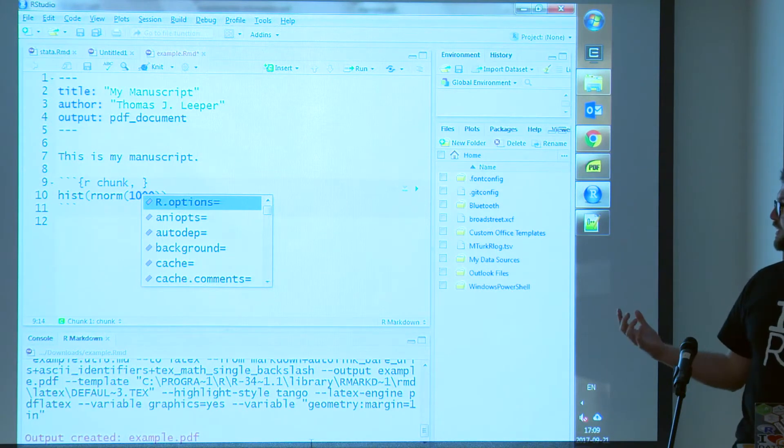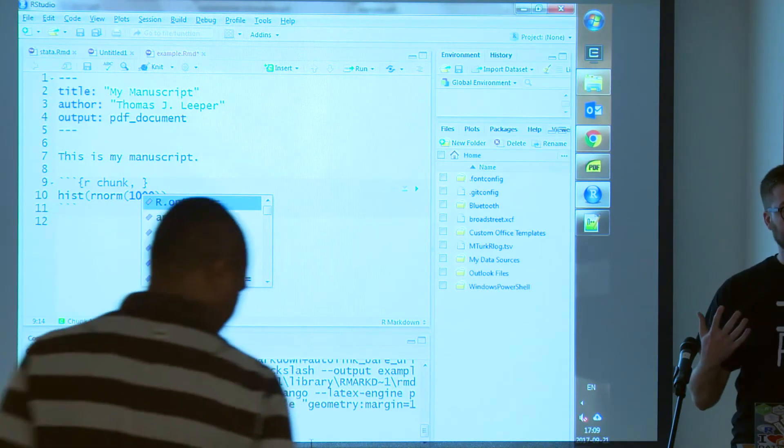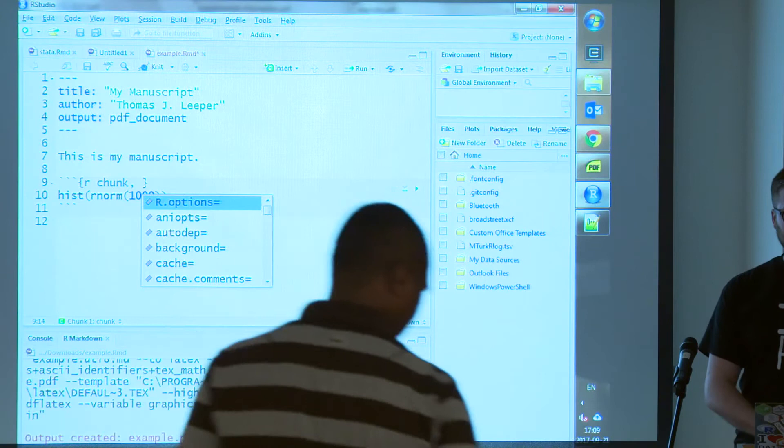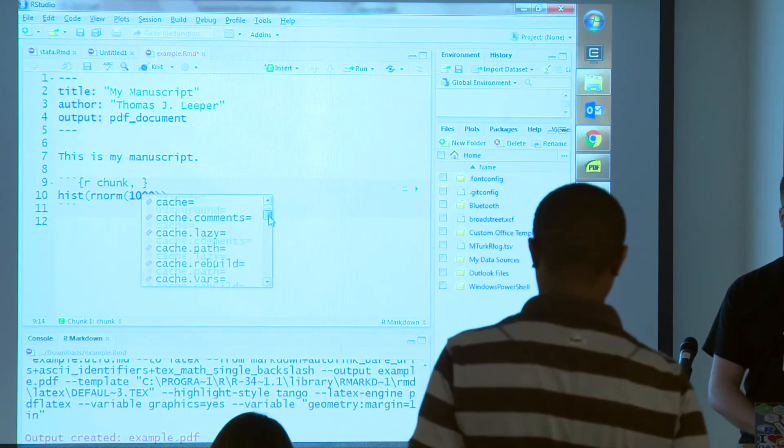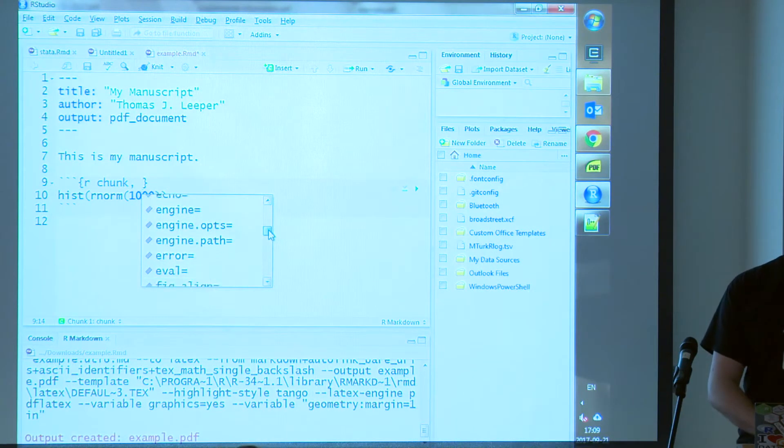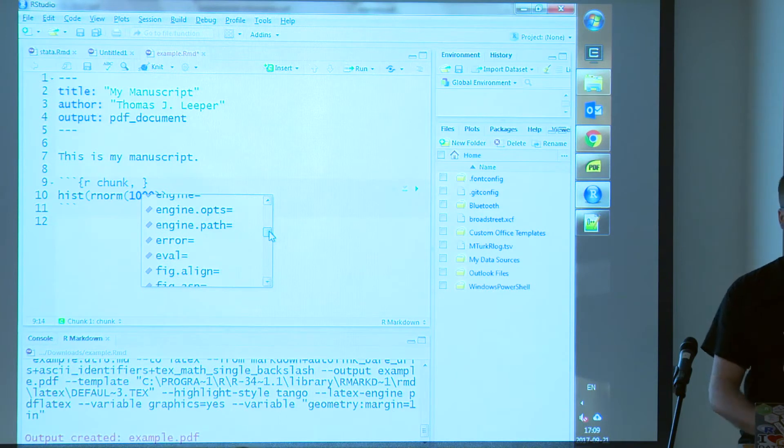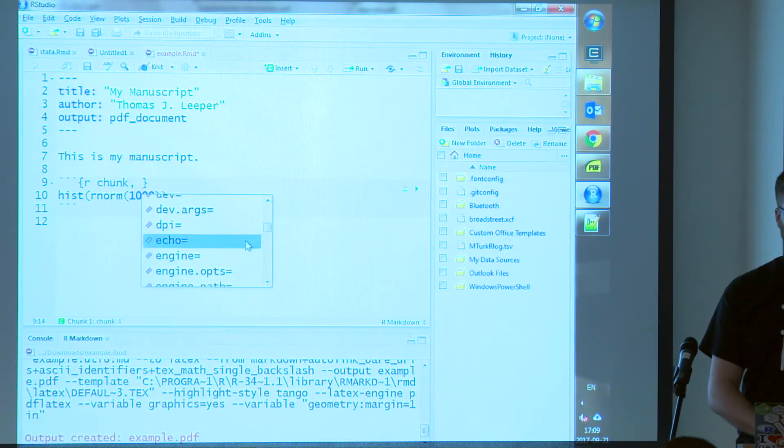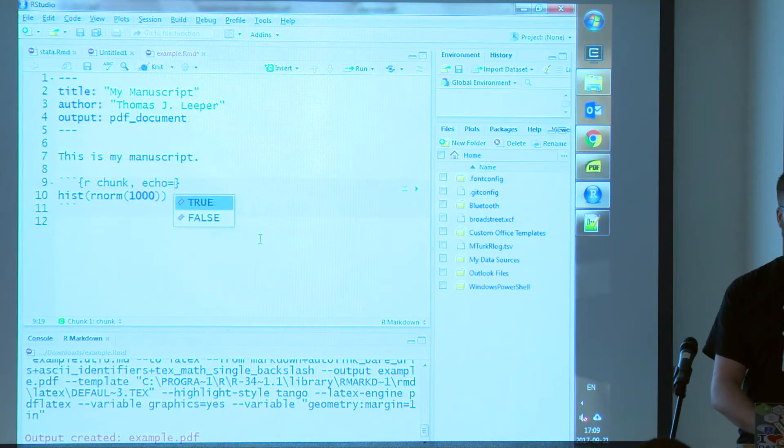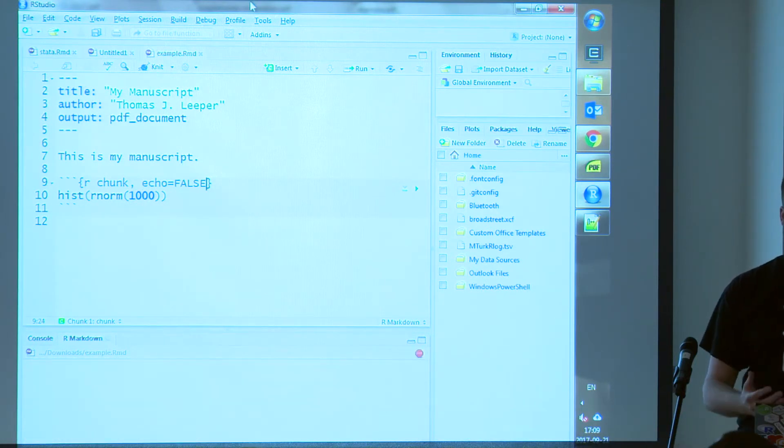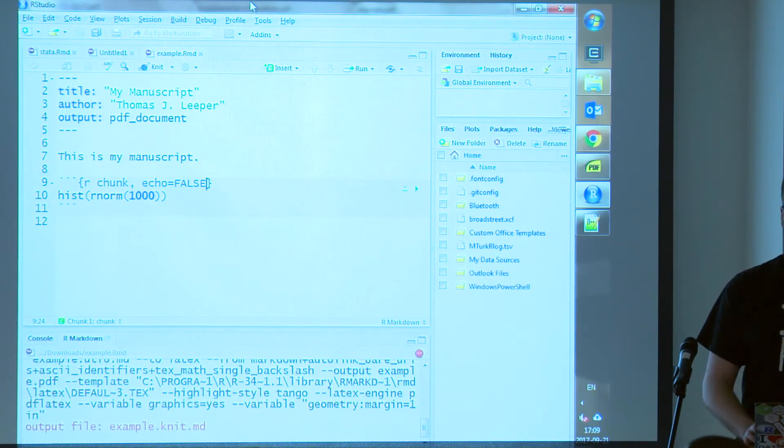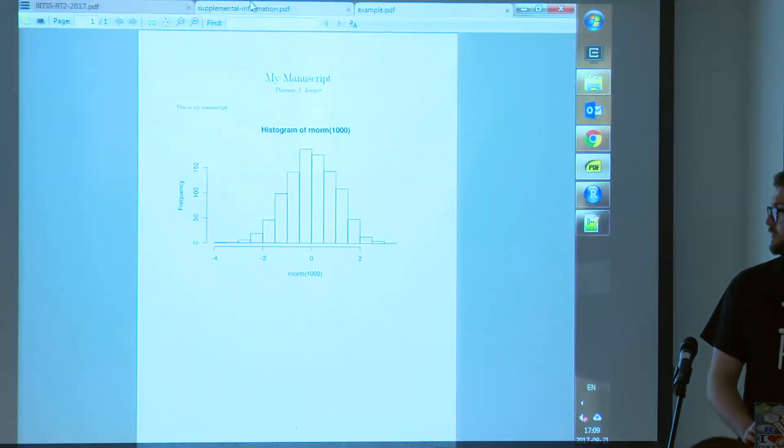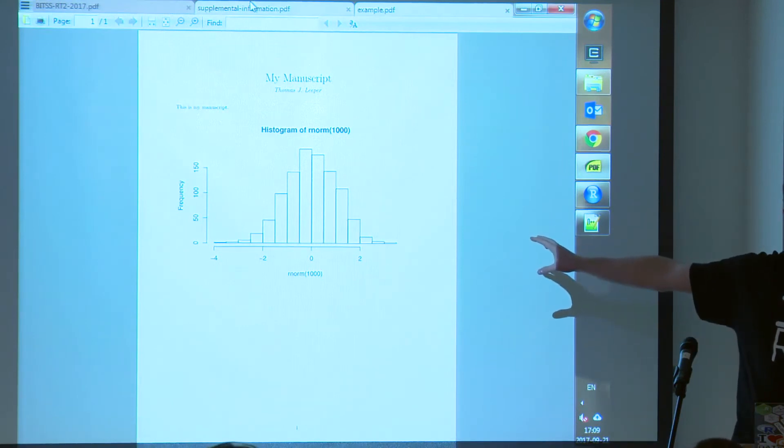So the nice thing about using RStudio is if you don't know what all these options are called, they'll actually pop up automatically. So this is saying what all the things we could possibly use to regulate the behavior of this chunk. So one of them that we might want in this particular case is echo. It says that can be true or false. We want it to be false. You don't want to see the code. You just want to see the output. So we'll run that again. It's processing the code. And now we've got just the histogram without the code that generated it.